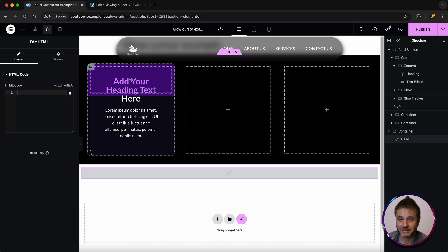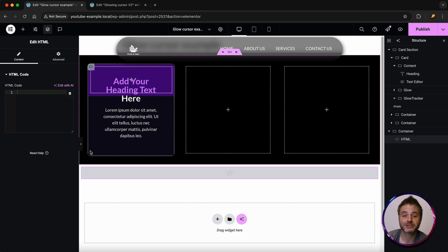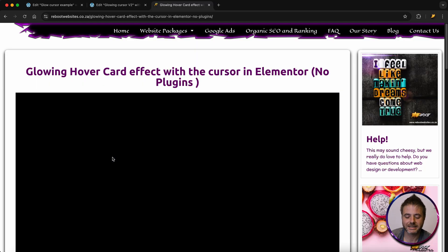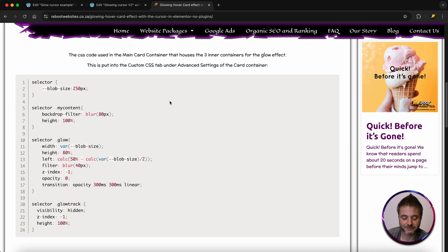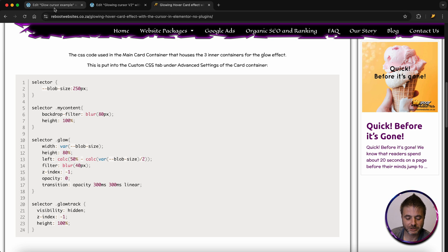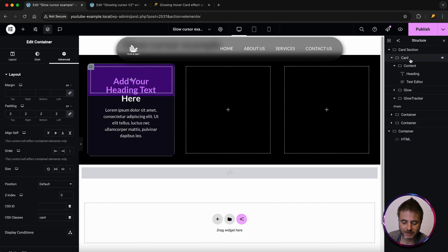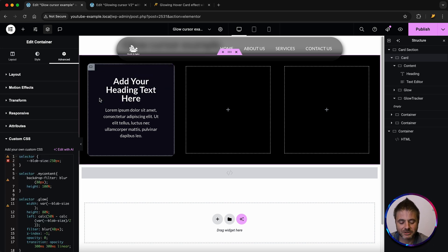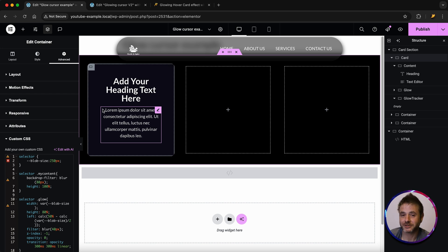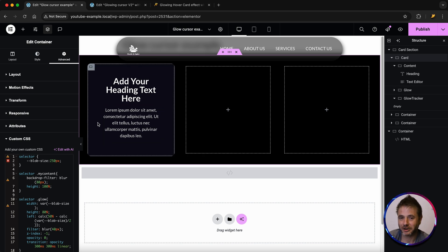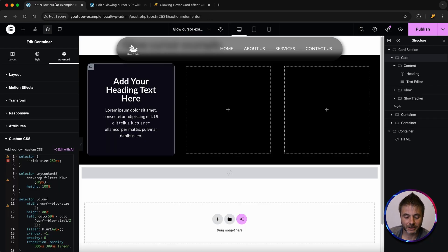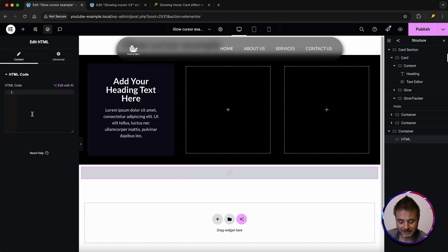There are two pieces of code we need to add. In the video description there's a link to a reference page on my website. From that page, copy the first piece of code, go back into the editor, click on the card container, go to advanced, scroll down to custom CSS, and paste it there. The other containers will disappear visually — they're just for the effect. Then copy the second piece of code from the reference page and paste it into the HTML widget.